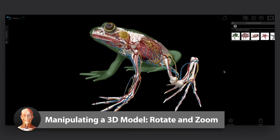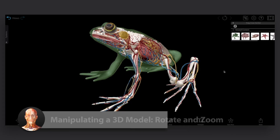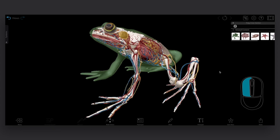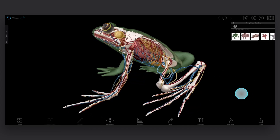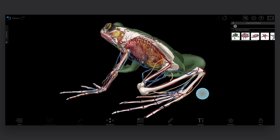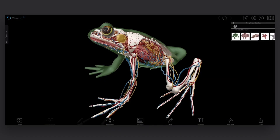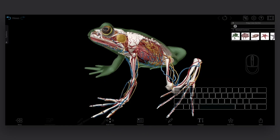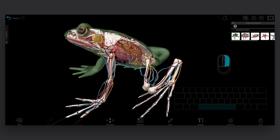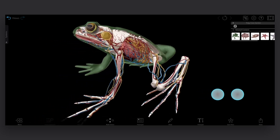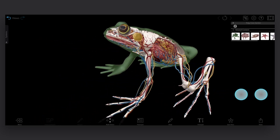Manipulating 3D models is a key part of using VB Suite, and it's also super easy. To rotate the model, left click and drag if you're on a computer, and use one finger and drag if you're on a mobile device. To move the model or pan, hold down the spacebar and use the mouse, or right click and drag if you're on a computer. Use two fingers and drag if you're on a mobile device.